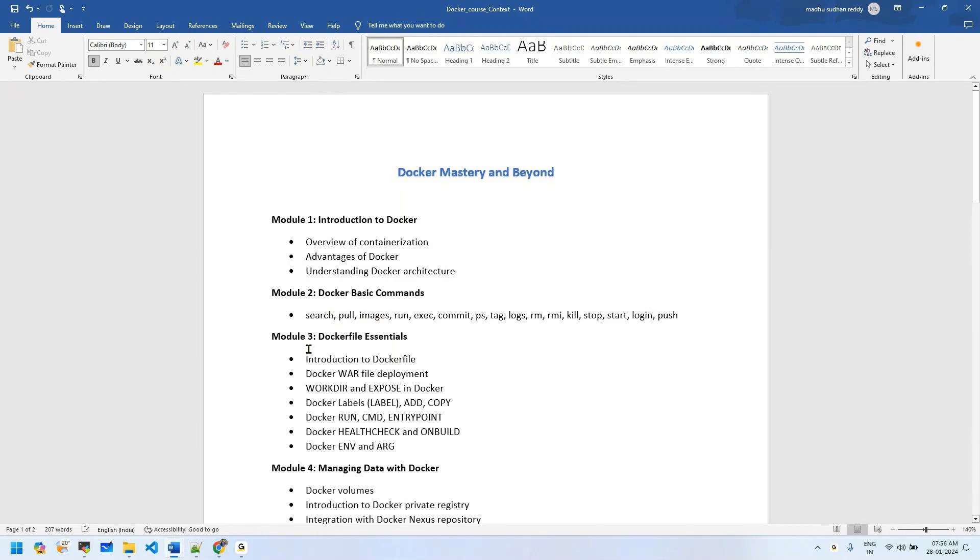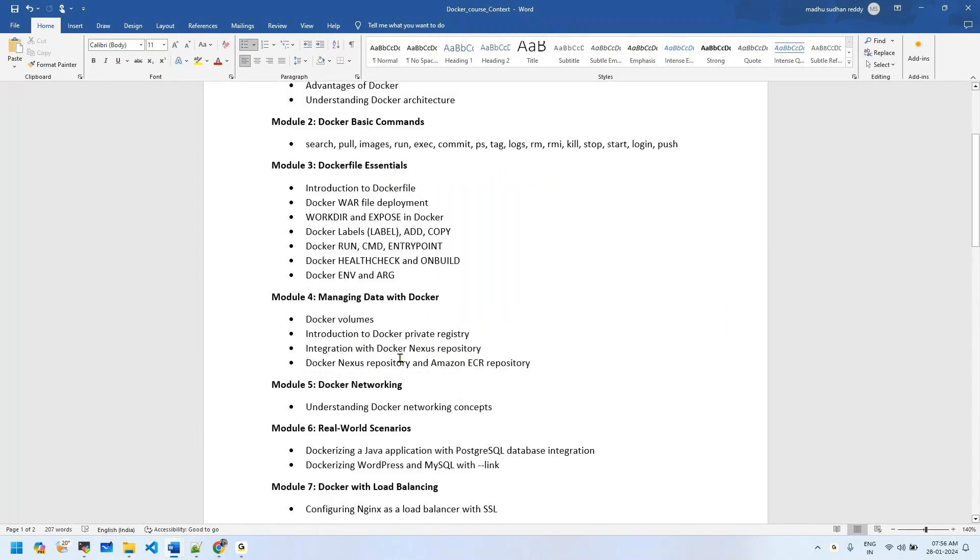Next we'll talk about Dockerfile essentials. In this section we'll cover real use cases of Dockerfiles, how to write Dockerfiles, where to start with Dockerfiles, Dockerfile instructions, and Dockerfile optimization techniques.